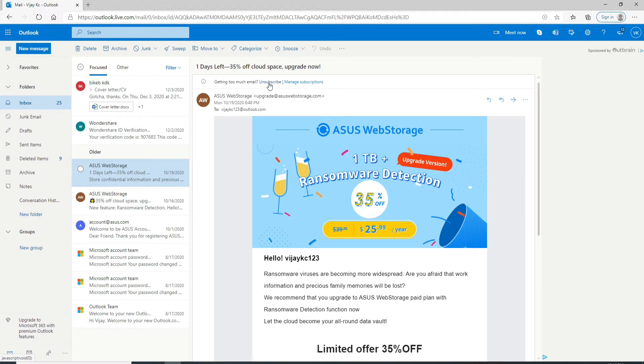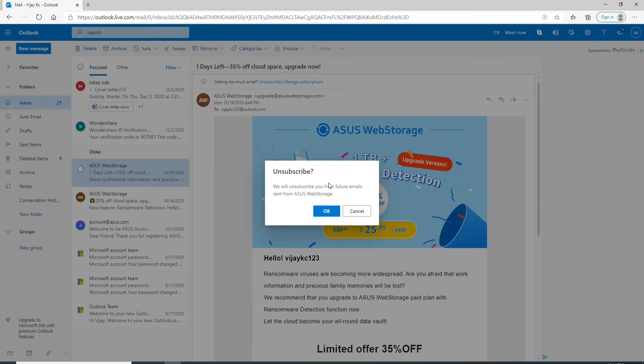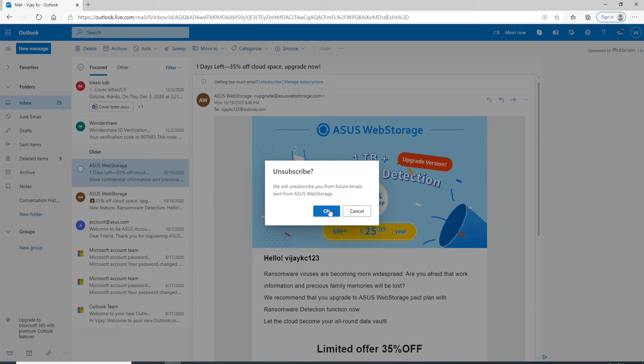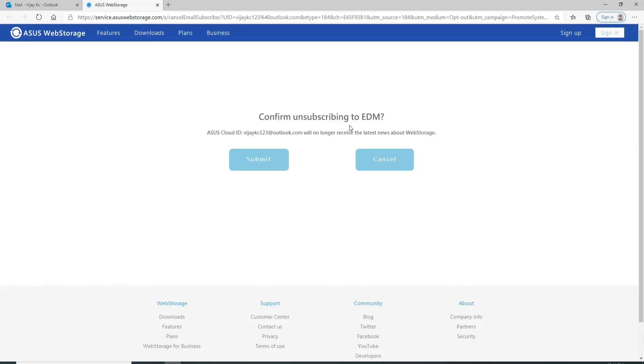Simply click on unsubscribe and tap on it. From the pop-up, click on OK to confirm unsubscribing by clicking on submit, or you can even cancel it by clicking on cancel. After you do that, you'll no longer be able to receive the latest news about the particular email address.